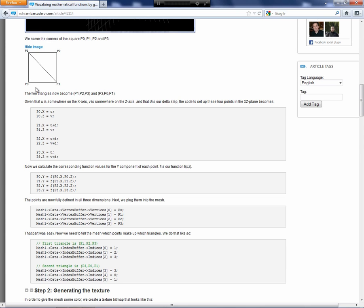Each rectangle is split in half into two triangles because the wireframe consists of triangles. We name the points P0 through P3, and the triangles become P1, P2, P3 and P3, P0, P1. Those are the two triangles.